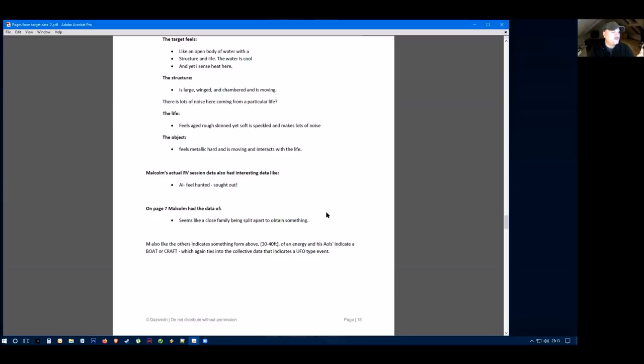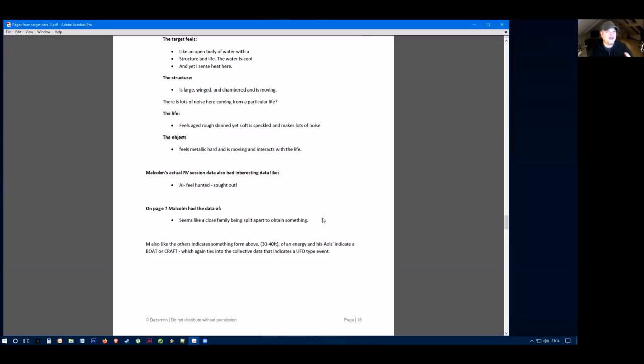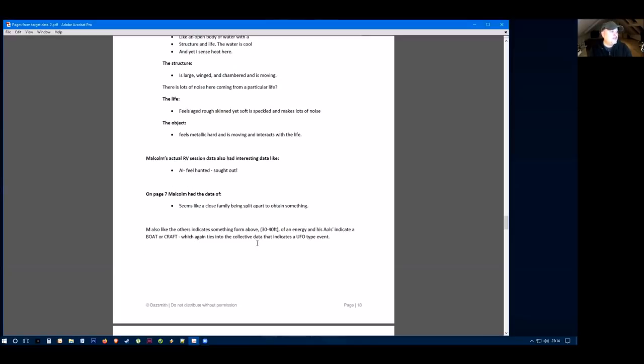M also says there's a feeling of being hunted and sought out here with this target. Then the viewer also gets details that seems like a close family being split apart to obtain something. So again, very esoteric and very on target with this target as we know from the history of this.